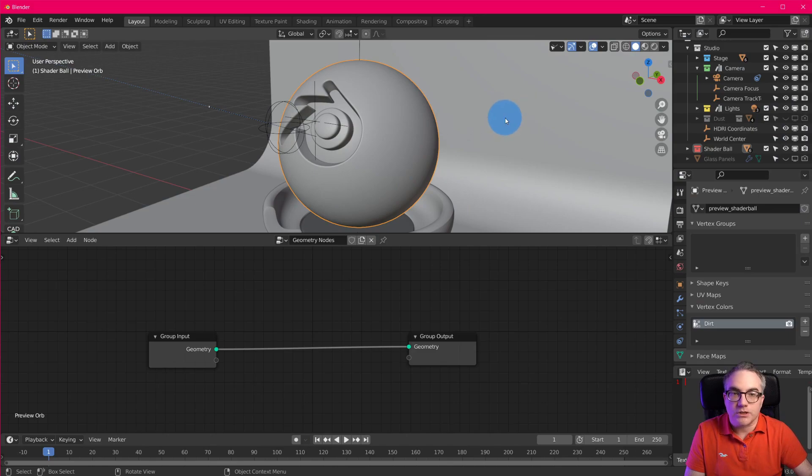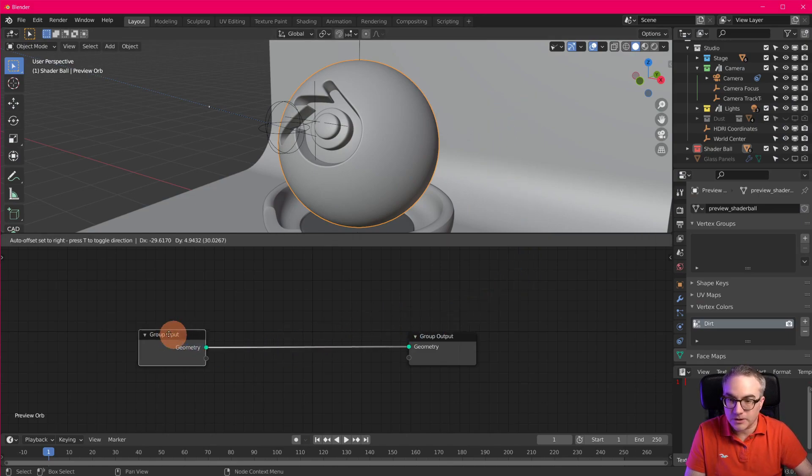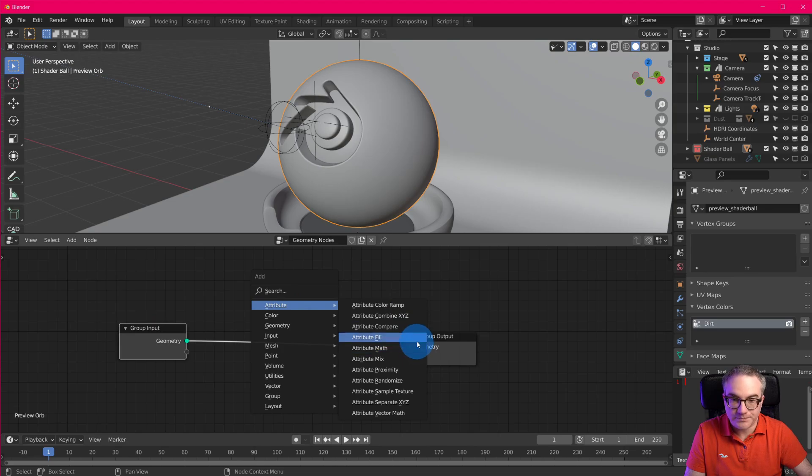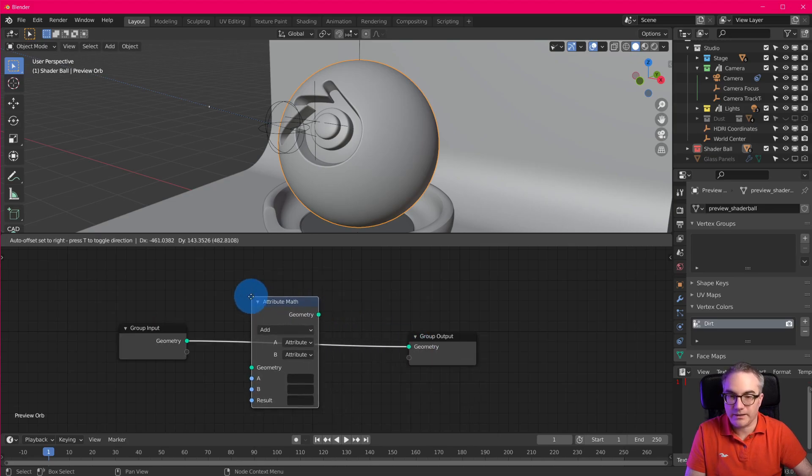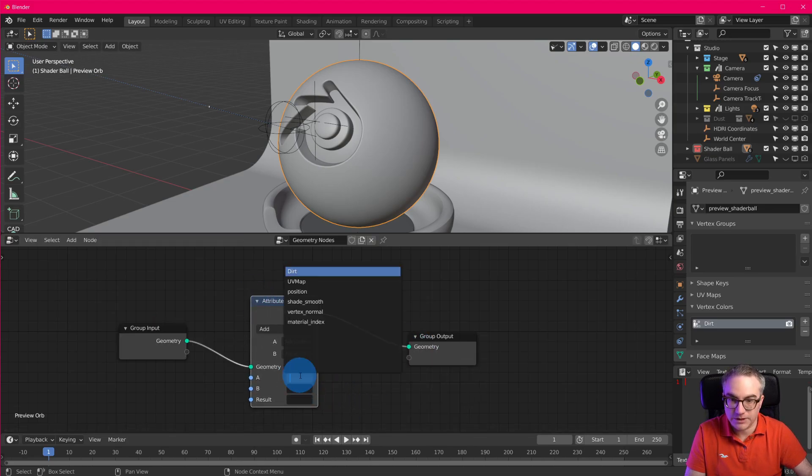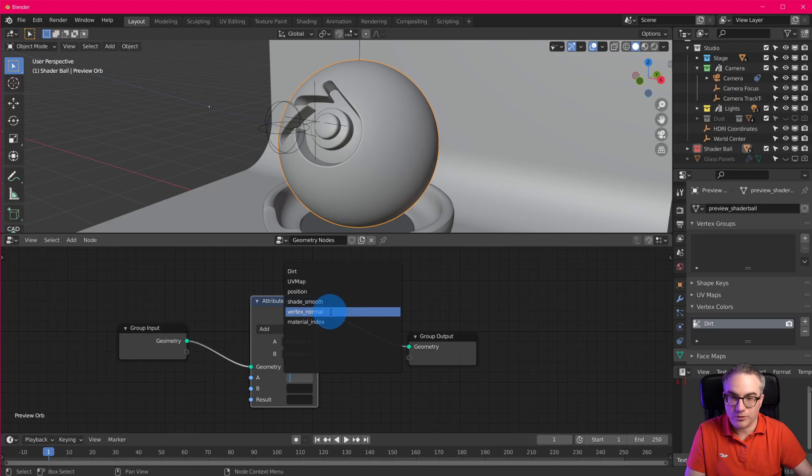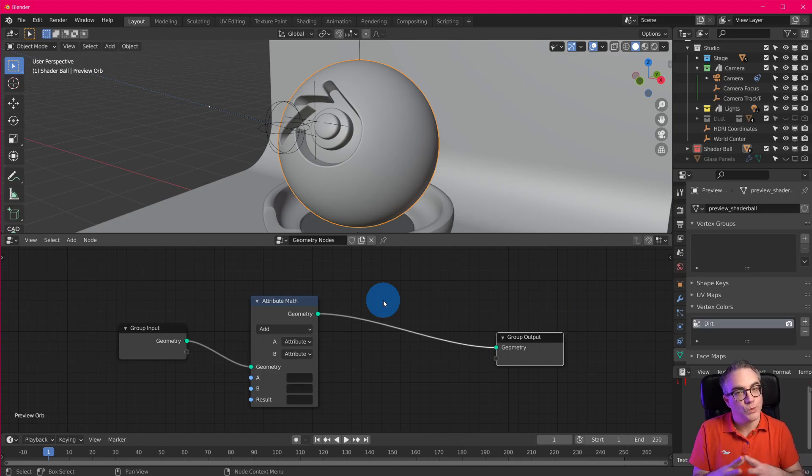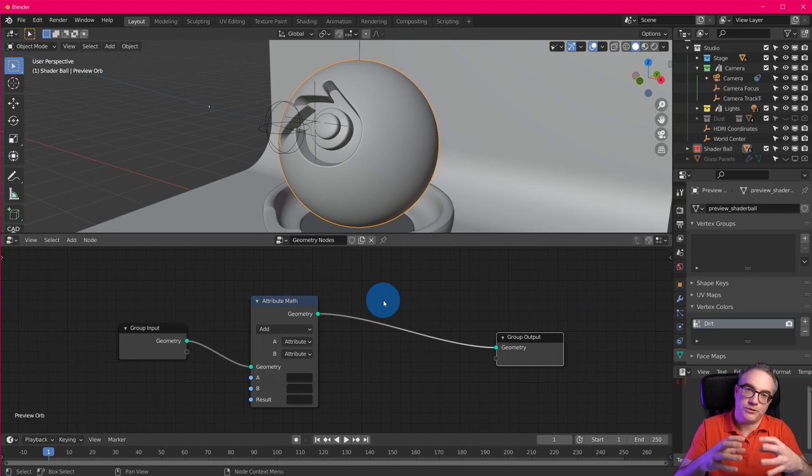I switched on the cursor highlighter. Okay, so if you go shift A attribute and we just plug something in here, you can now see that we have vertex normals in here, which is new. We can use that to, first of all, you could use it to displace geometry.